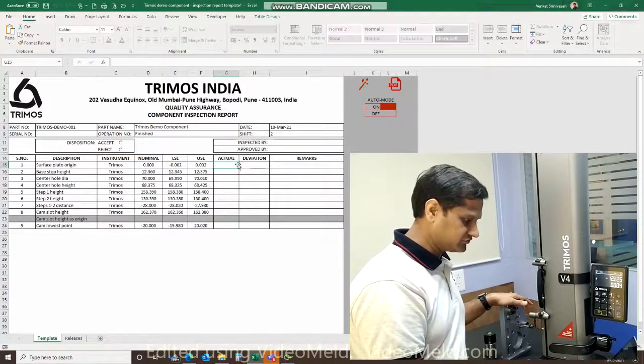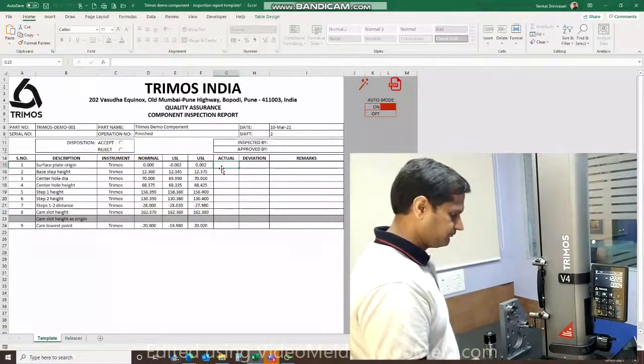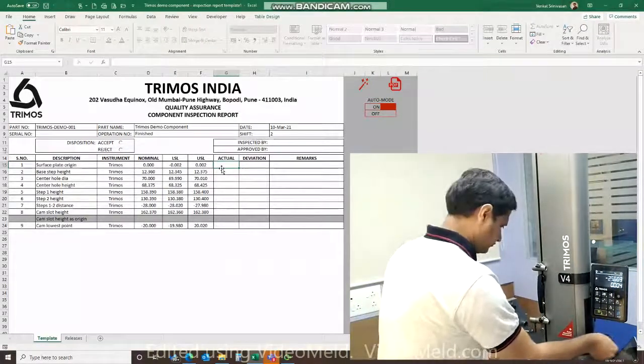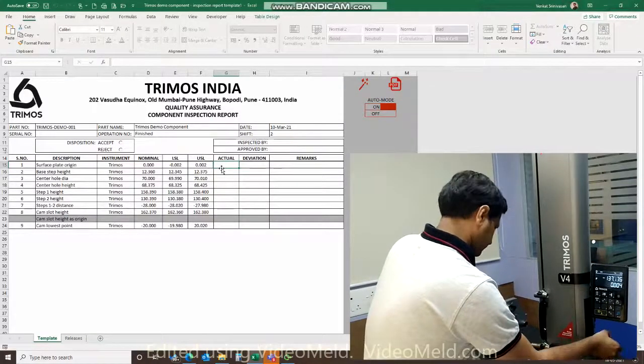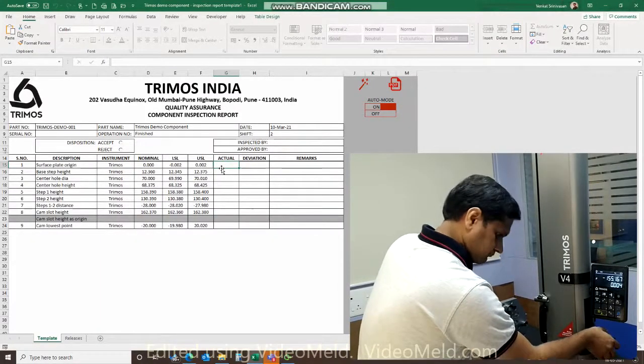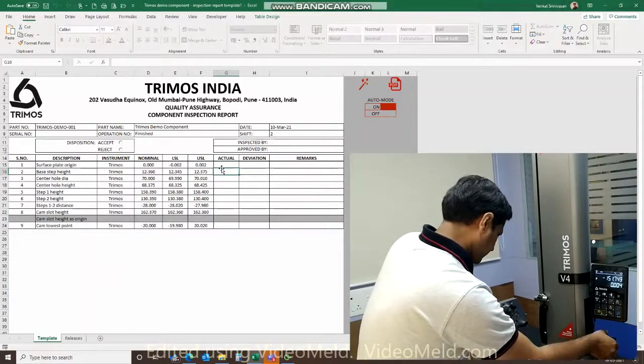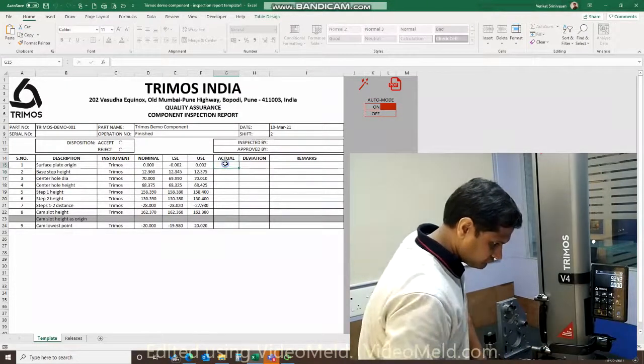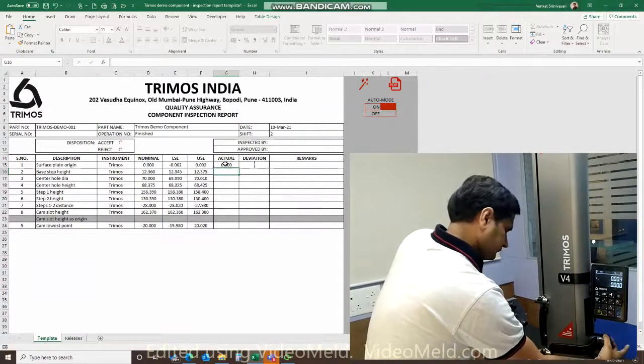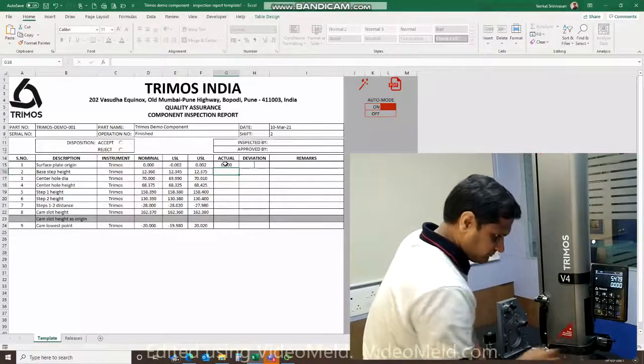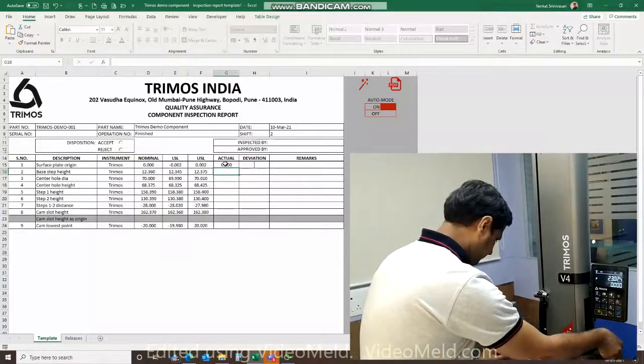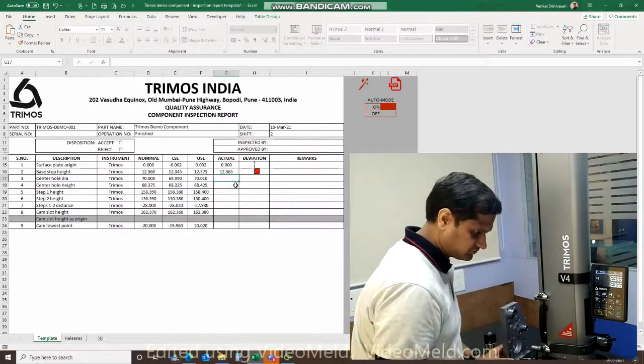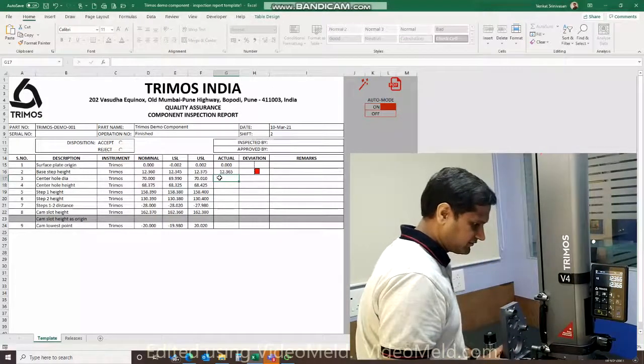We're going to start off by turning this auto mode to on. As you can see the cursor has come here ready at the first data point. That's the surface plate. I need to set it to origin first. Set it again. Yes, there we go. I've got zero. The next step is the first step height which is the feature right here.